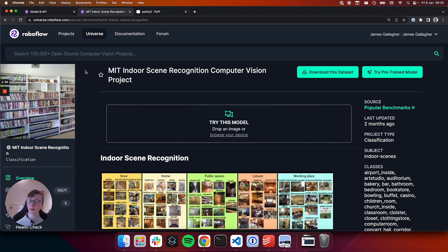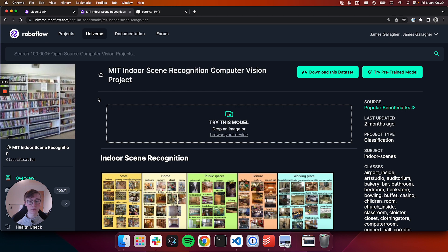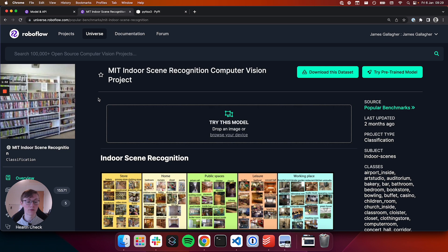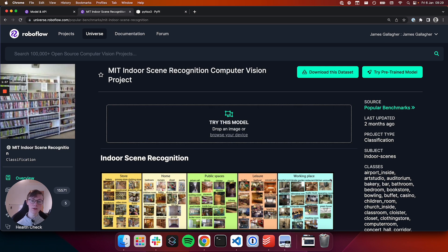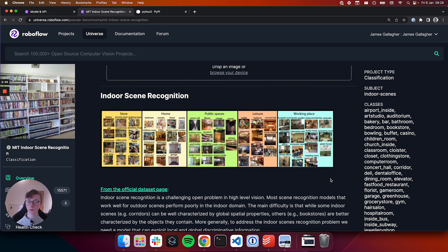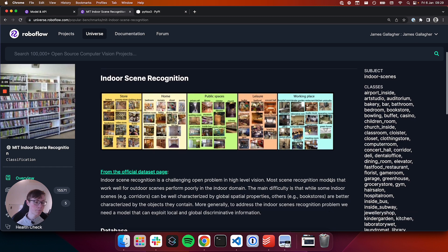Now the next model we're going to use is MIT indoor scene recognition. So our last model said there's a fridge in the room, there's a cupboard in the room, but that doesn't necessarily indicate what type of room someone's in. So you could have a fridge in your bedroom for example, a mini fridge, or you could have a cupboard in your office room. So we're going to use the MIT indoor scene recognition model which although a benchmark is still great for understanding the type of room a photo is taken in.